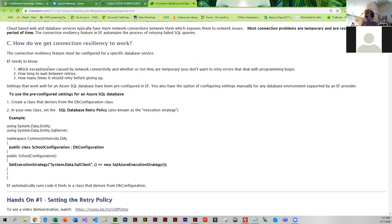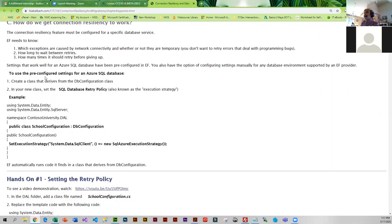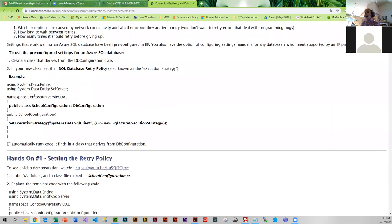We're using four retries because that is the default, but I'll show you where the four is coded because you could actually change that number. The settings for Azure are kind of pre-configured, so that is what we're going to use. To set this up we need to create a new class that derives from DB configuration and sets an execution strategy. If you wanted to use something other than Azure, it's just a matter of looking up what command to put in there.